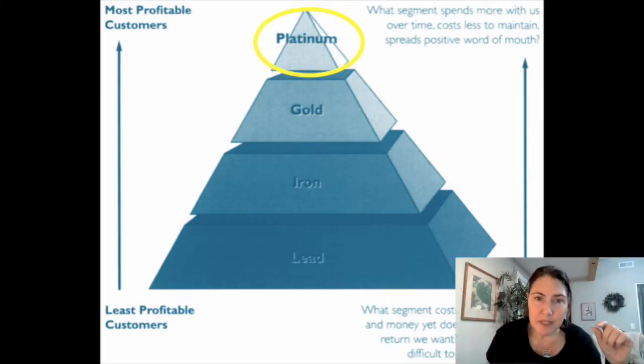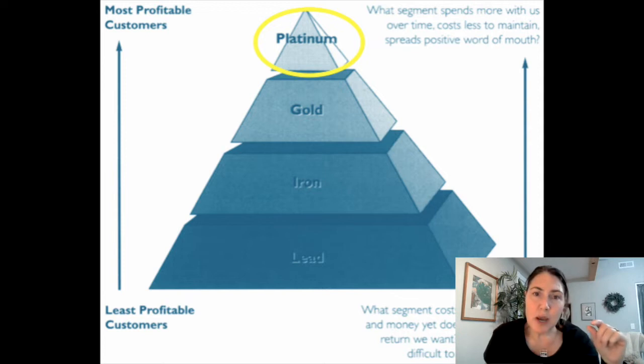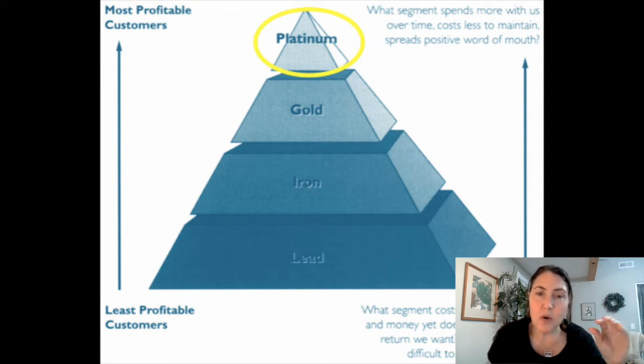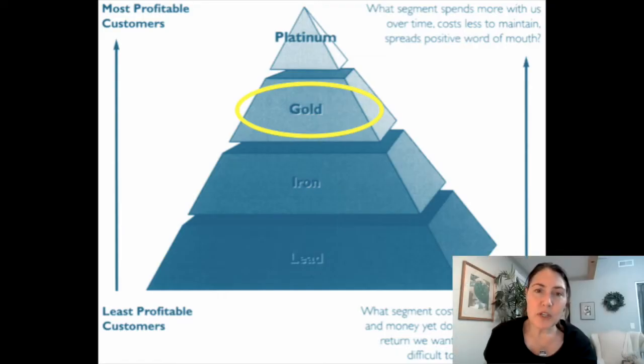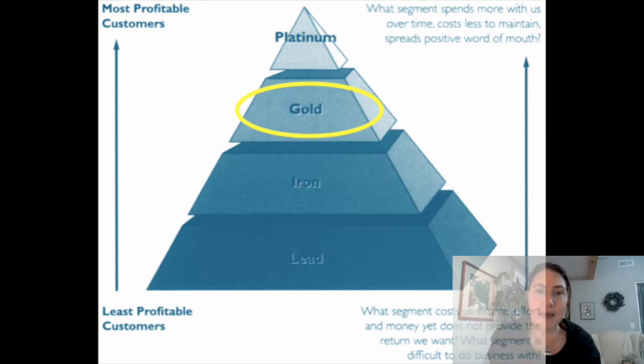At the very top of the pyramid, the platinum tier described the company's most profitable customers who are also committed to the company. The next tier is the gold tier, which includes customers whose profitability levels are not as high because perhaps they want price discounts or are not as loyal as the platinum tier.